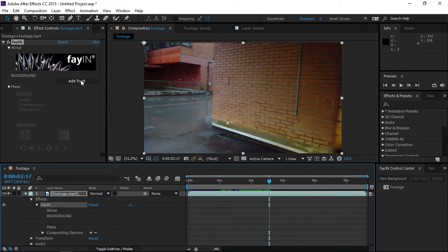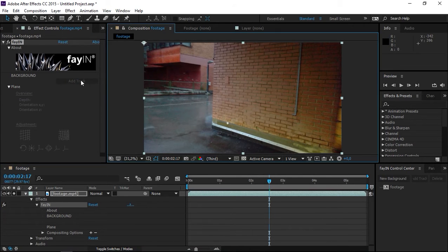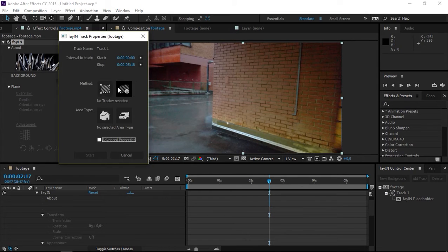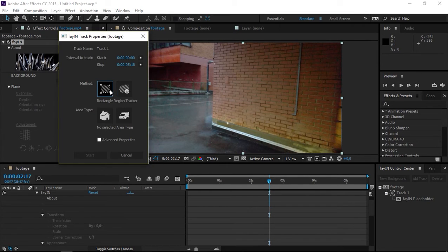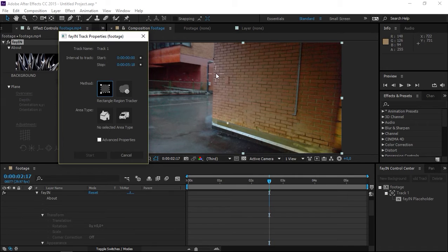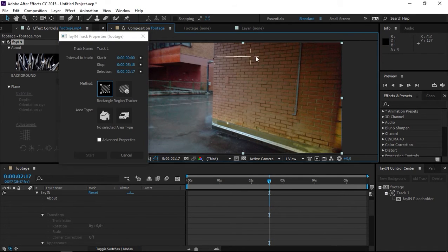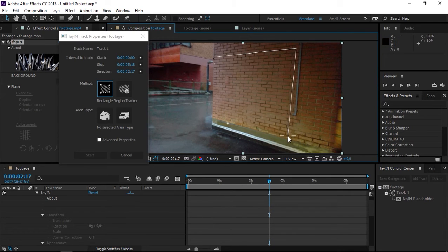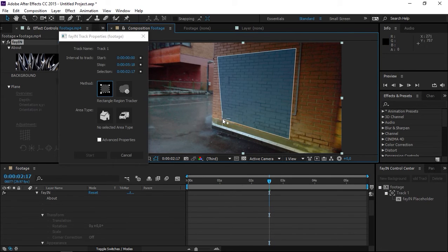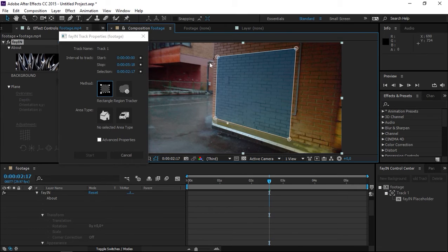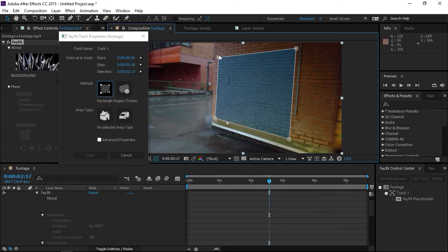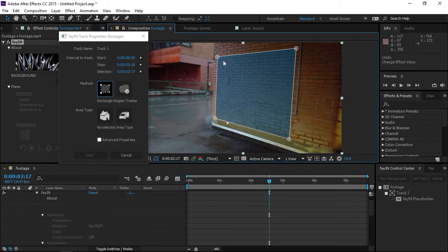I'm going to click on Add Track. We have the Mask Region Tracker and the Rectangle Region Tracker. I'm going to use the Rectangle Region Tracker to mark a part of this wall. You can also adjust it after you're done by using these adjustment points on the corners of the placeholder.